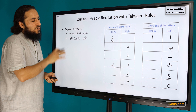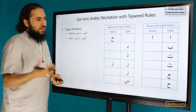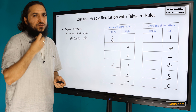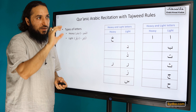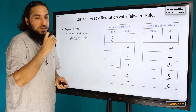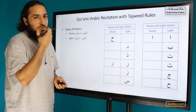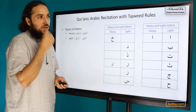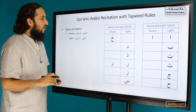Another piece of advice: whenever you are learning Tajweed, you have to look at the teacher's mouth a lot and observe how different muscles move.